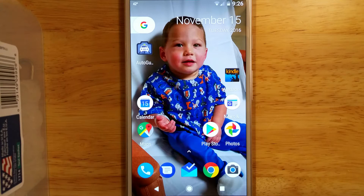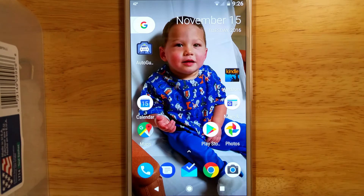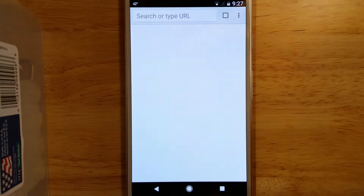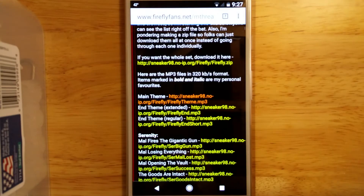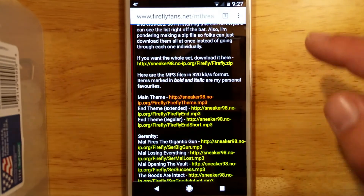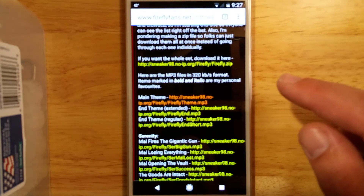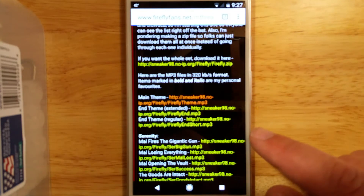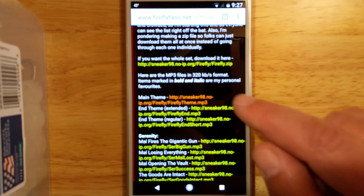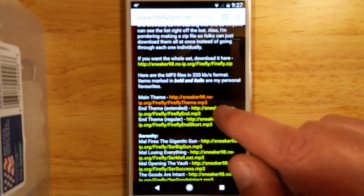The first thing you need to do is save the MP3 file to your device. So let's go out to the internet and find the MP3 that we'd like. I've already gone out and found the MP3 that I want — it's this one right here.